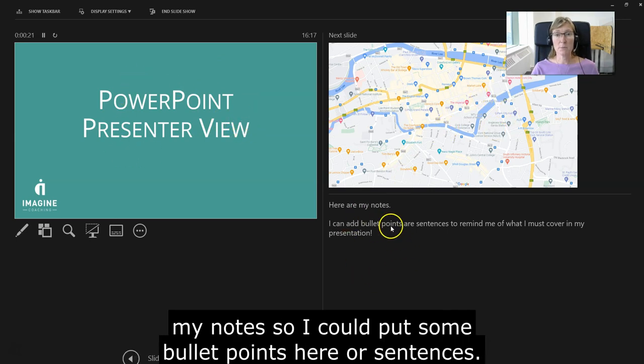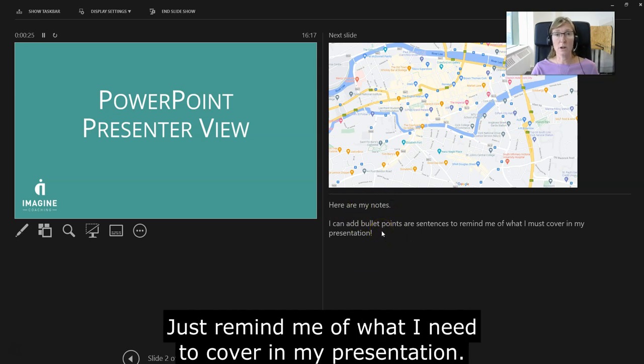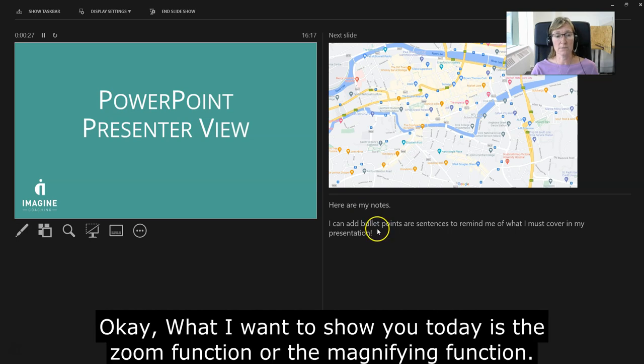Here are my notes. I can put some bullet points here or sentences just to remind me of what I need to cover in my presentation. What I want to show you today is the zoom function, or the magnifying function.